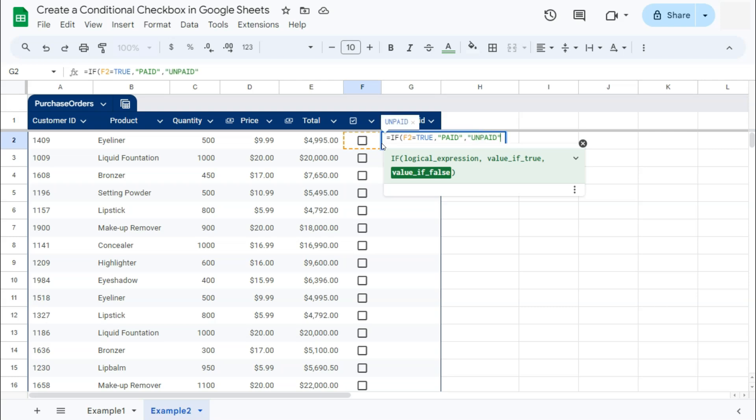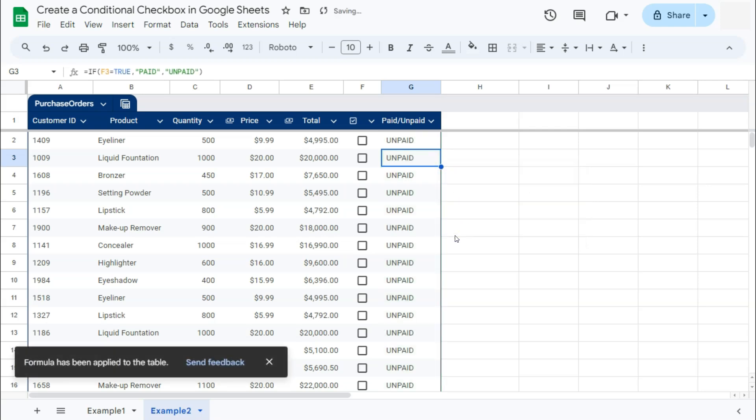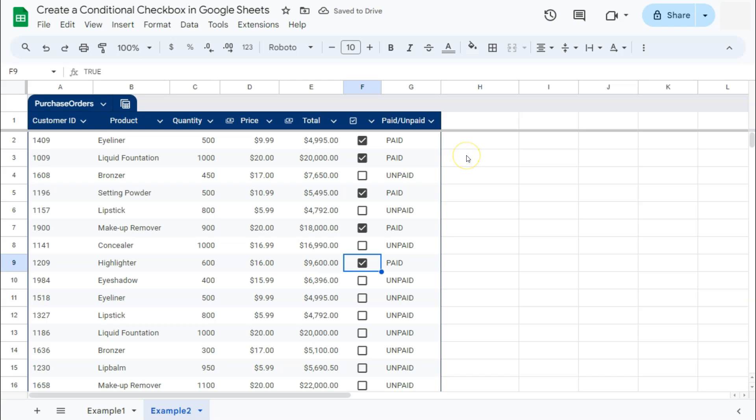Closing quotation marks, closing parentheses, and press enter. And again with our suggested autofill, which we will be accepting. There you have it. If you check on one of these boxes, it will change the status to paid. And there you have it.